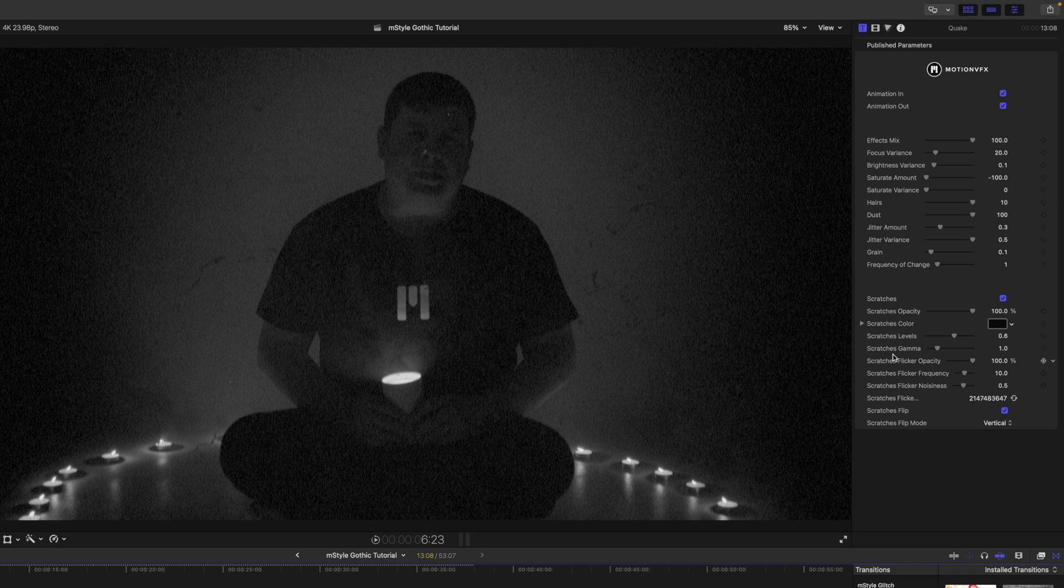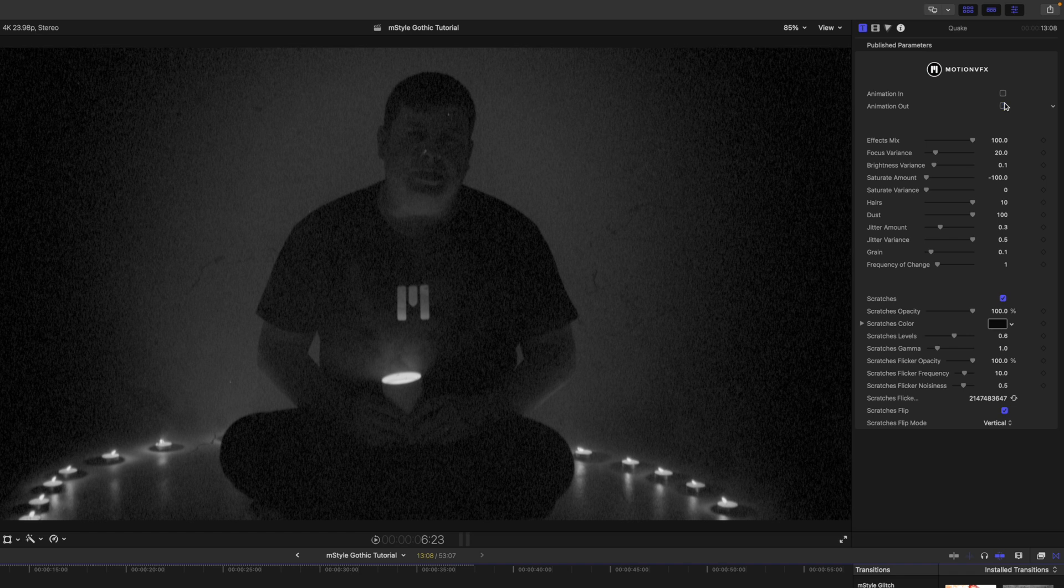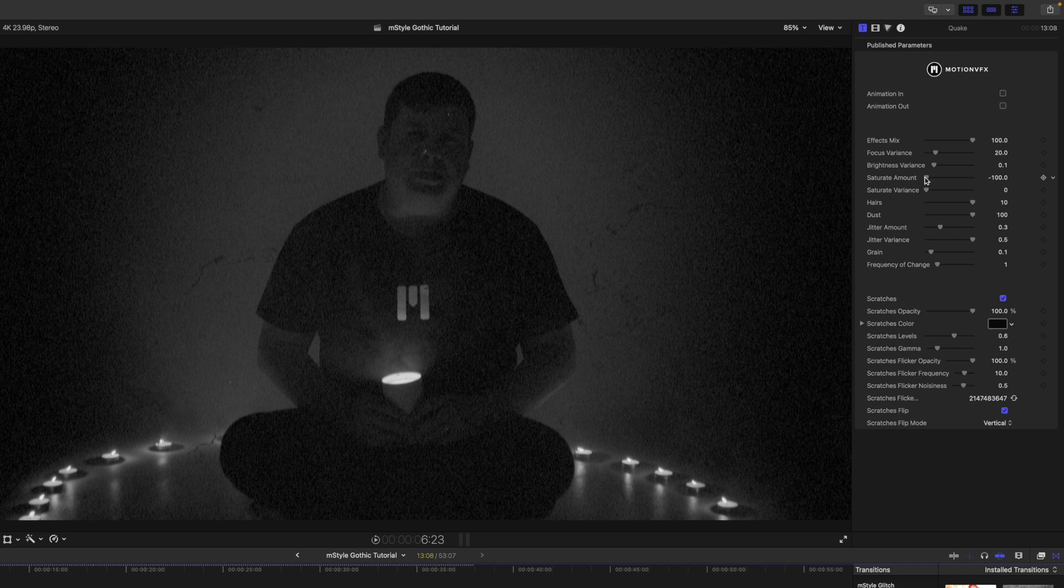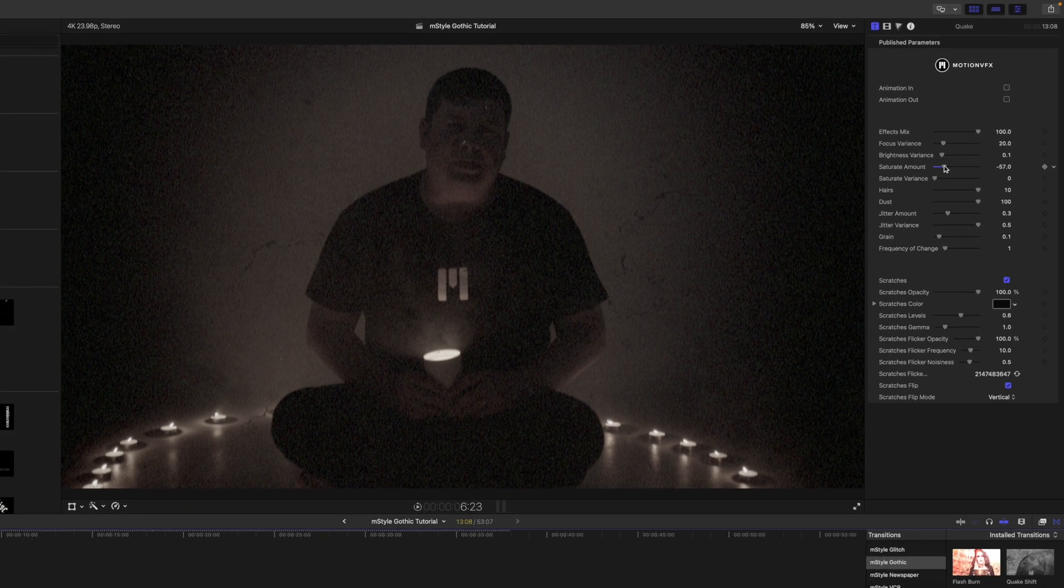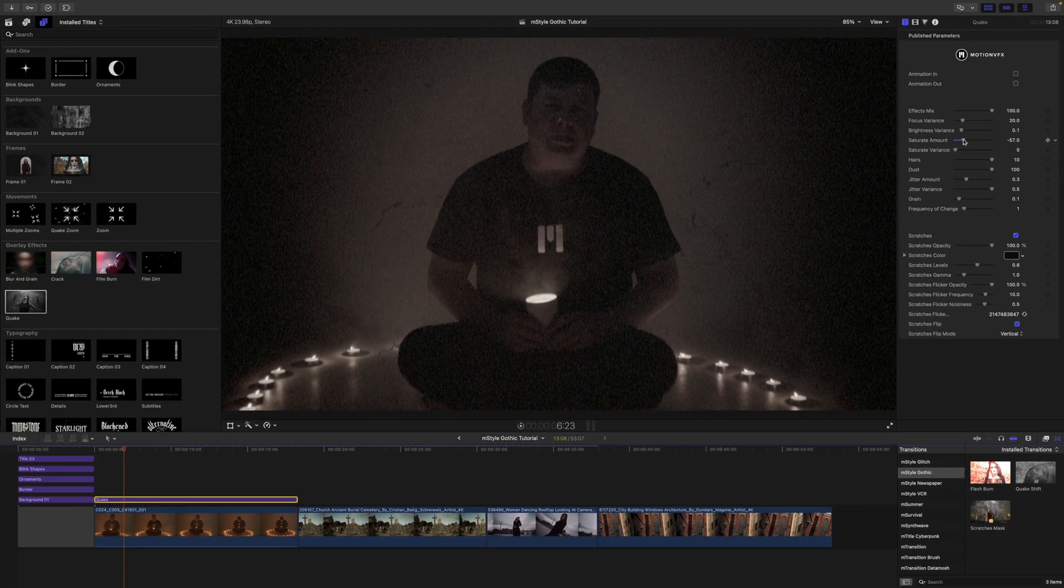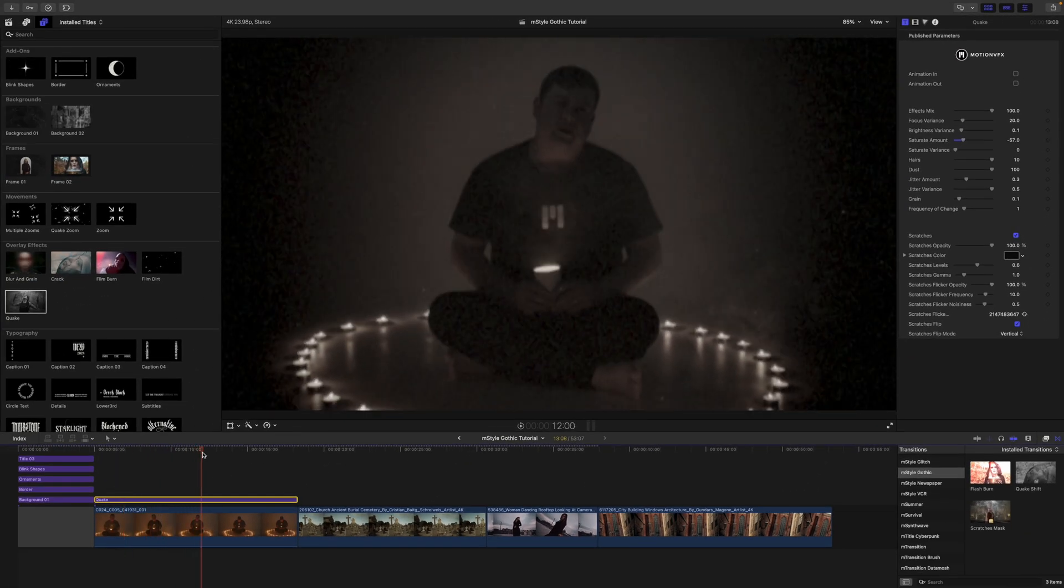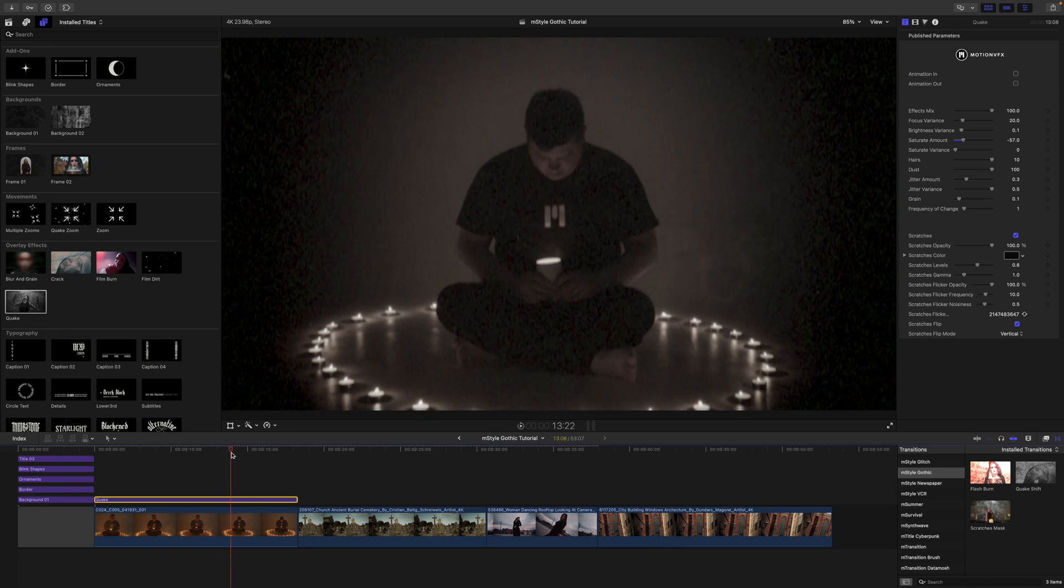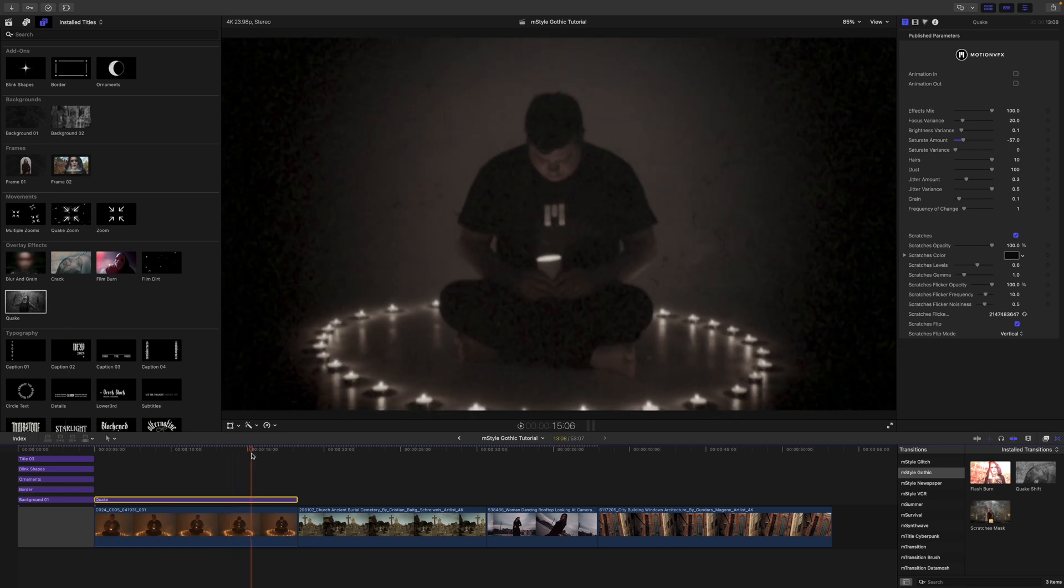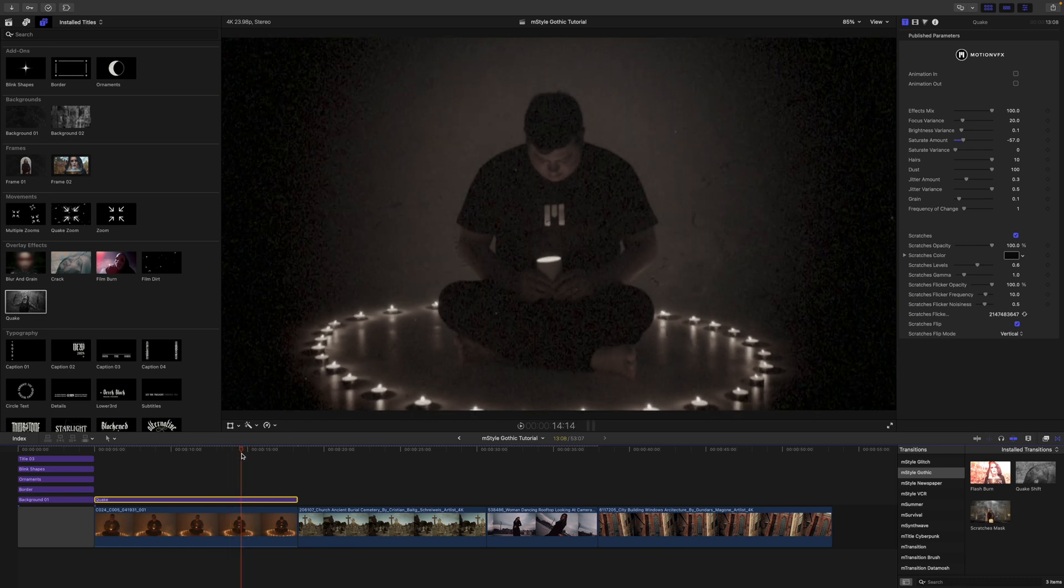I'm going to turn off the animation in and out, and I want to maybe make our saturate amount just bring it up just a little bit, just to introduce a little bit of color into that shot. You can see here that that is just going to affect that entire clip because these are working as adjustment layers.